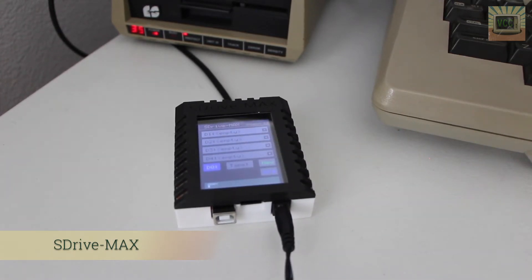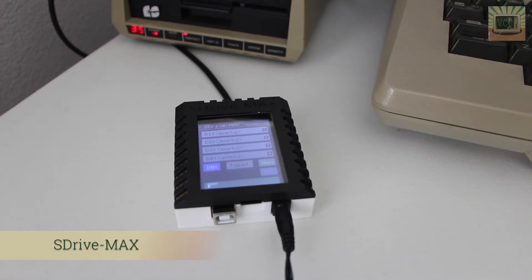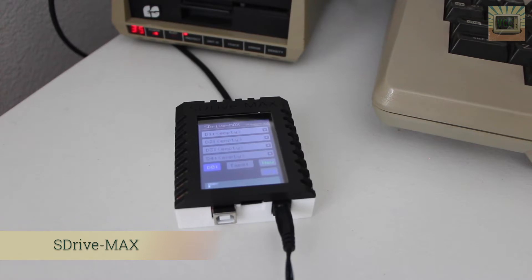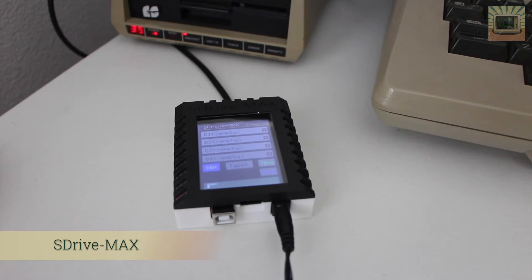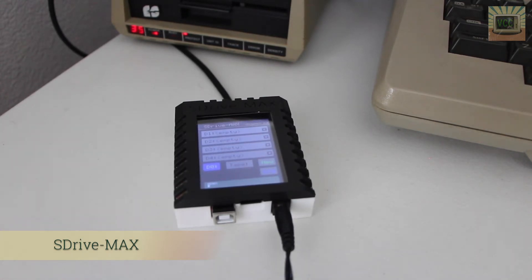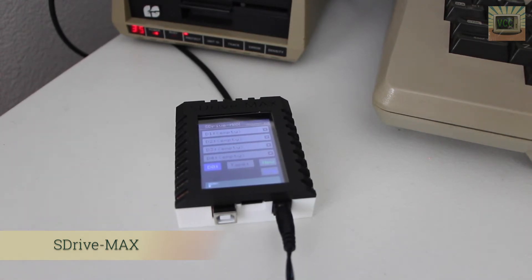What the SDrive-MAX is is a floppy drive and tape drive emulator for the original Atari 8-bit computers, all the way from the 400 800s up to all of the most recent 8-bits. It's only for 8-bits, it doesn't include Atari STs at 16 bits.